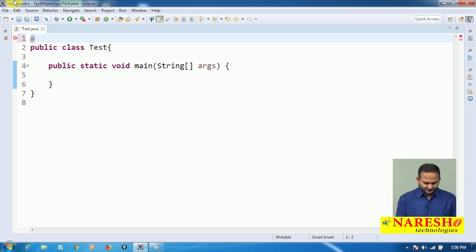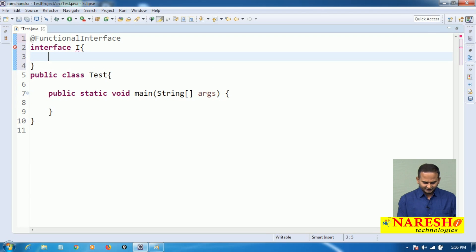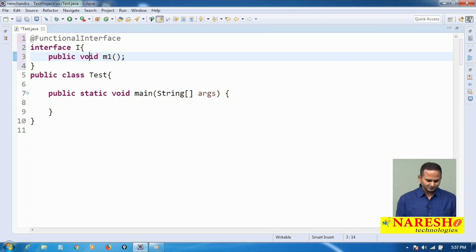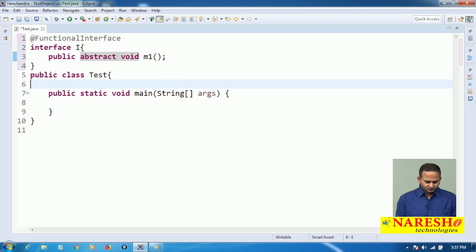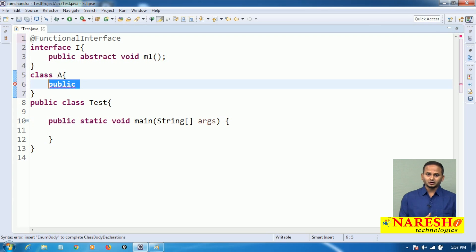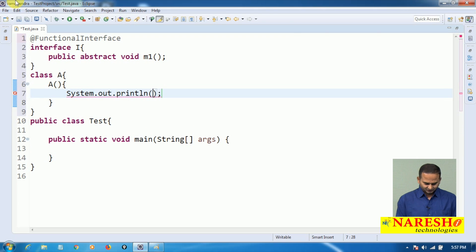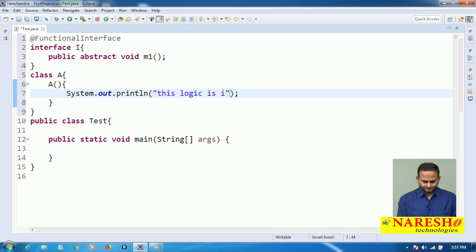Let me take a functional interface — annotated with @FunctionalInterface — there is one interface I. In this interface, there is a method: public void m1(). By default it will become abstract. Now there is a class A, and this class A has one constructor with a System.out.println statement. This constructor logic will be the implementation for m1 of interface I.